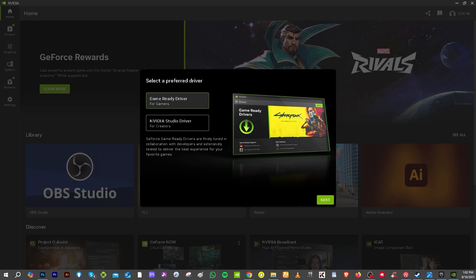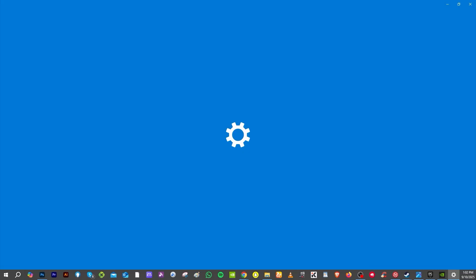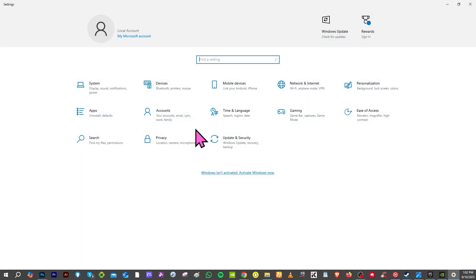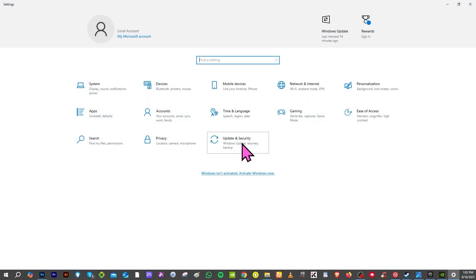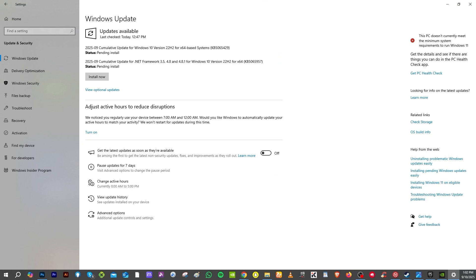You might want to go to the systems or settings, and then there should be an option that says update and security and click the Windows update. Similar to the GPU drivers, make sure your Windows updates are fully up to date.